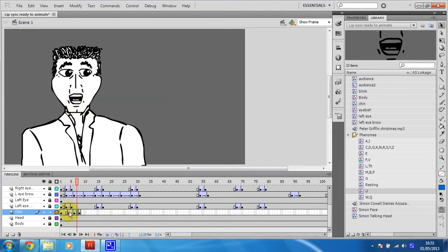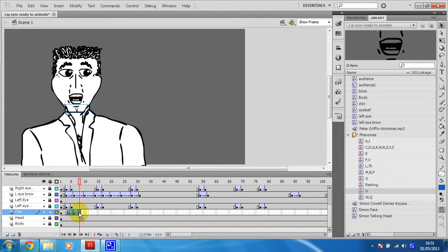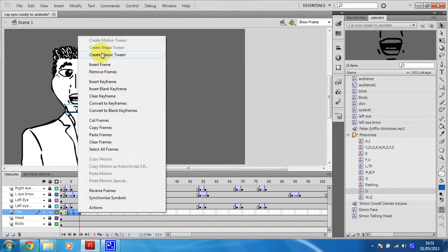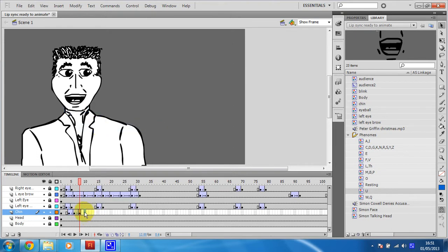And then, maybe I would just keep sort of copying those frames over. Copy frames. Paste frames.